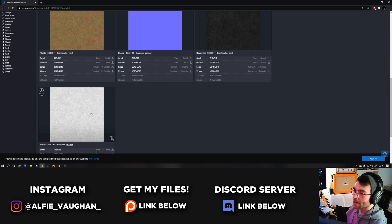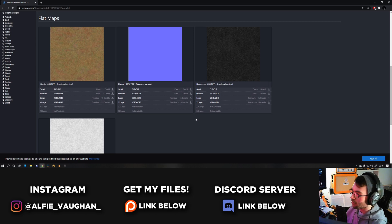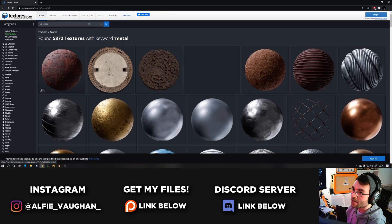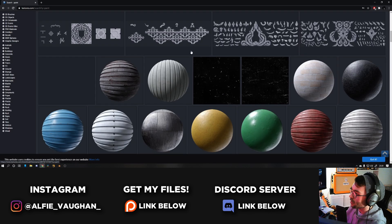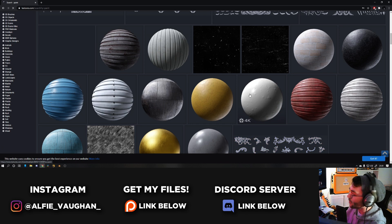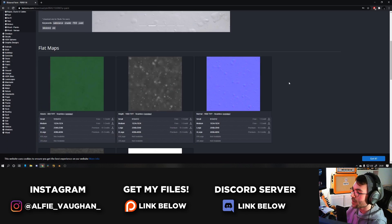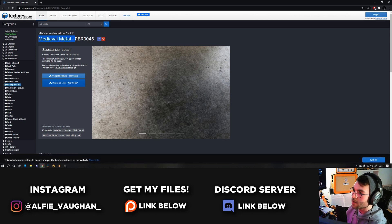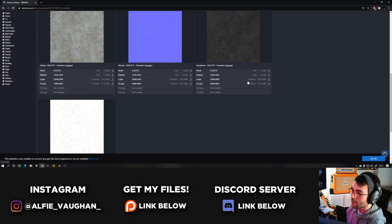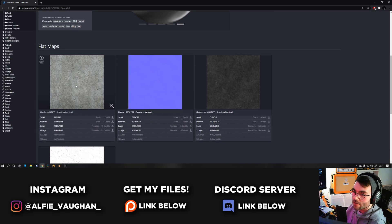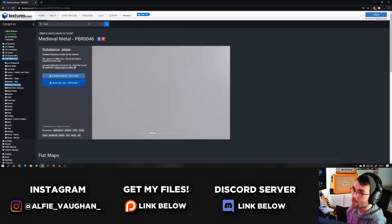Some of them will have more or less maps depending on what the material is, but in general these are the main four that will contribute to making the material look realistic. I spent a while trying to get a good texture for the red and what I found eventually was I searched for a paint material and used a green blistered paint — it's called blistered paint. For the actual metal material I used one called medieval metal. You don't have to use the exact same ones I've used, but those are the names of them — get something along those lines and you can use those image textures in Blender.